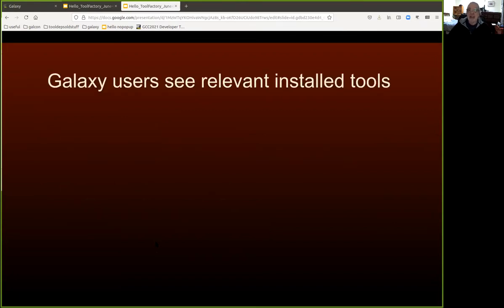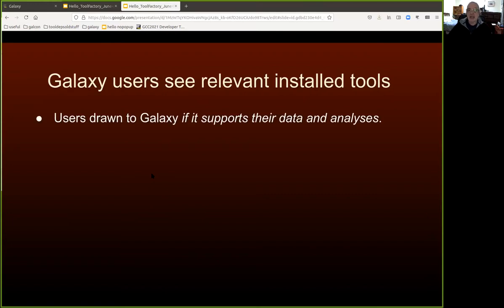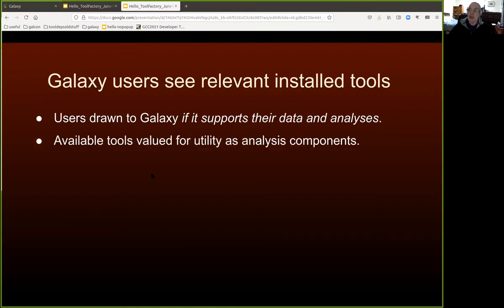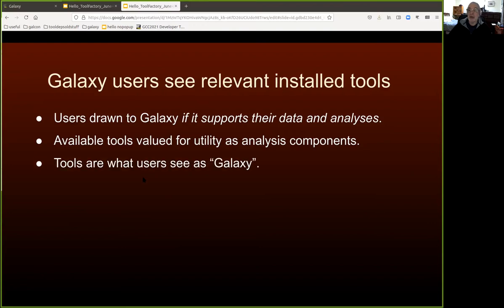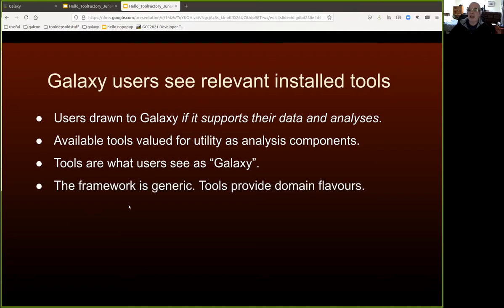From the point of view of a user, if you ask them what Galaxy really is, they'll probably talk about the tools because that's really what they see. They're drawn to Galaxy if there are tools available that support their data and their analysis. Tools effectively provide a kind of scientific domain flavor to any given Galaxy.